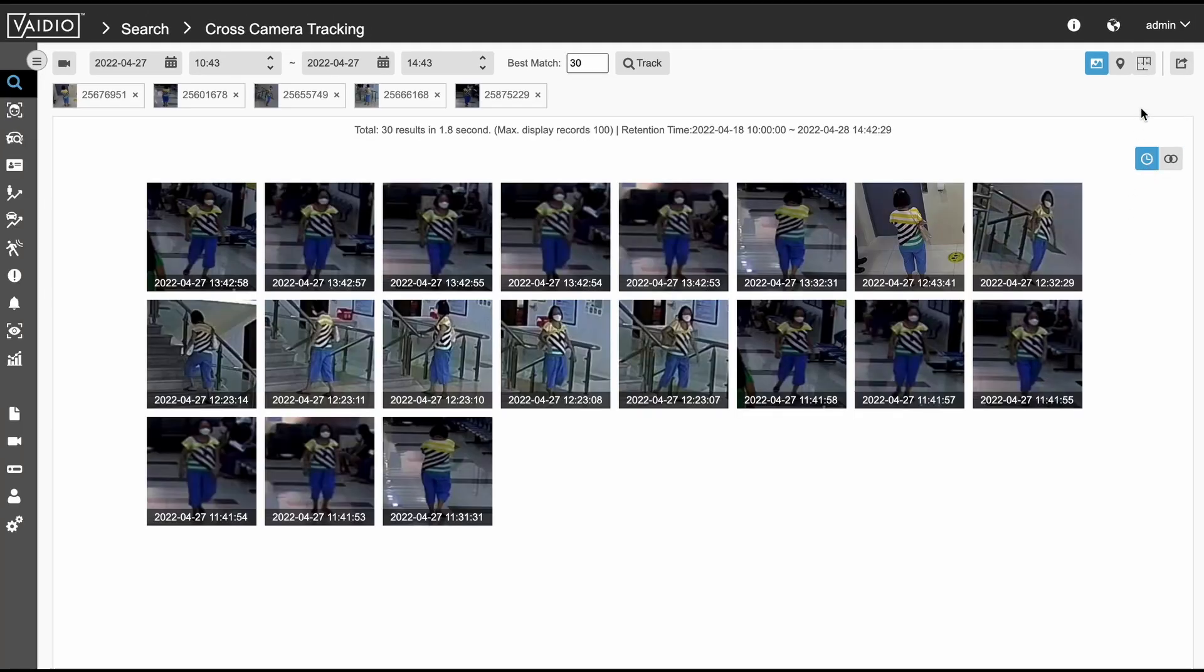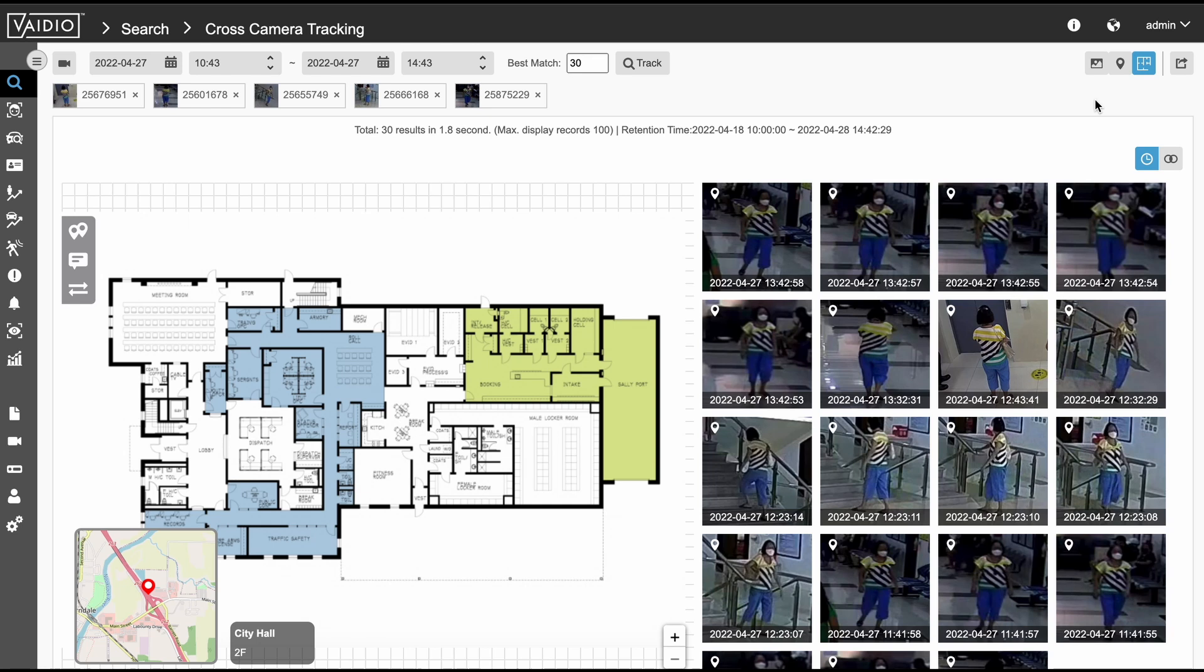We can click on the indoor map view to see where the cameras that capture the person are located and even get a sense of the path they took with the help of the directional arrows.